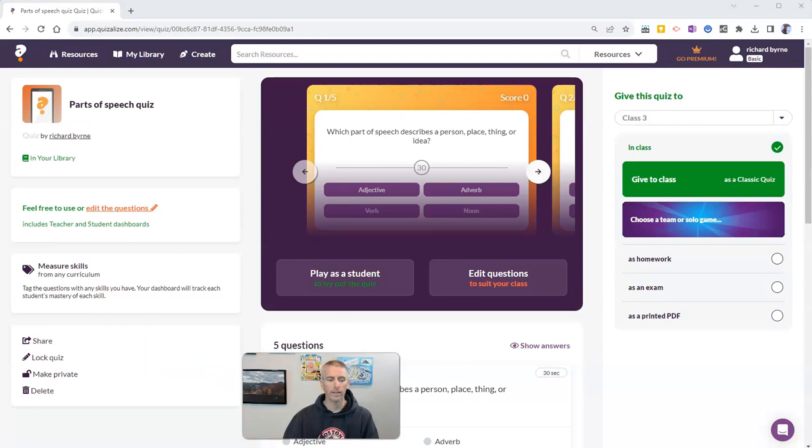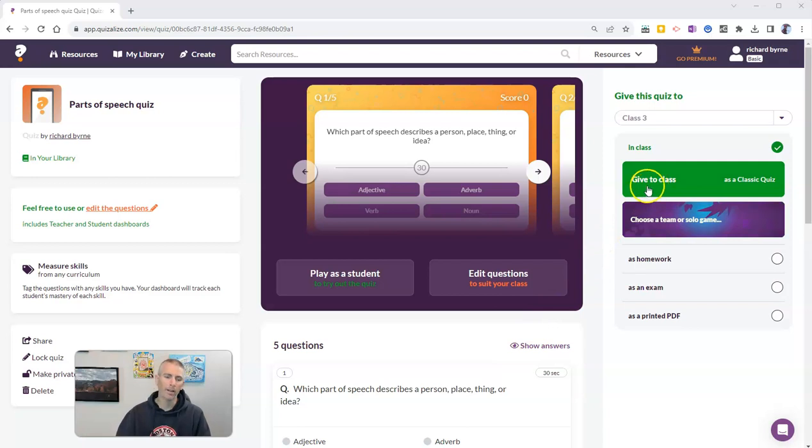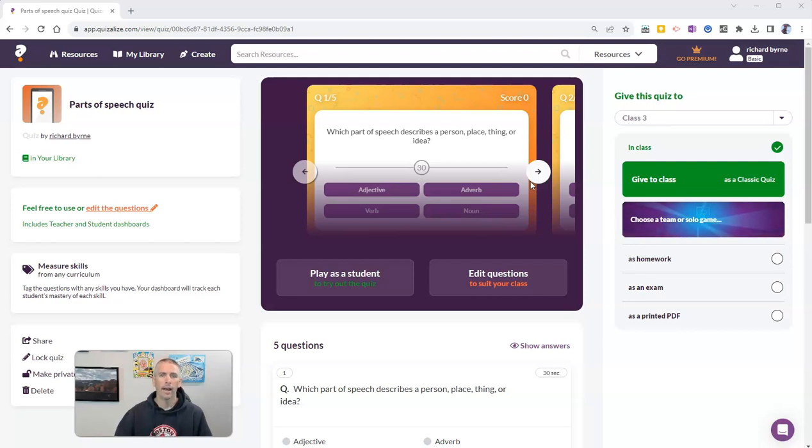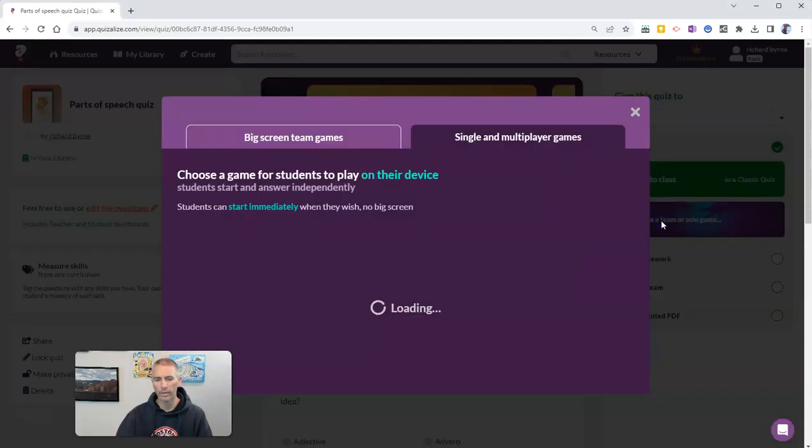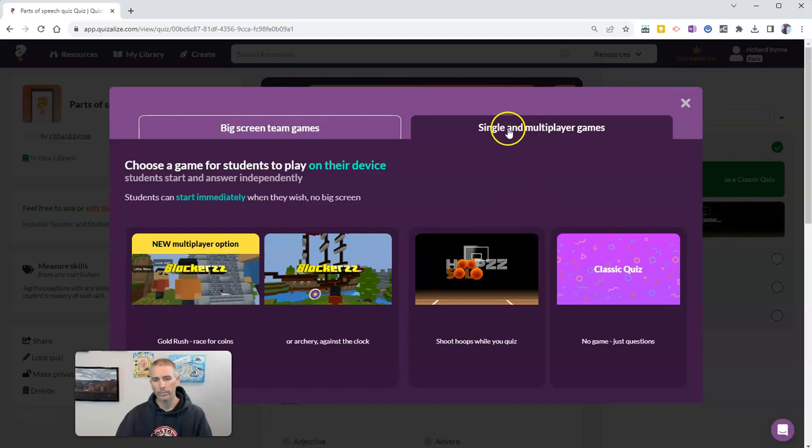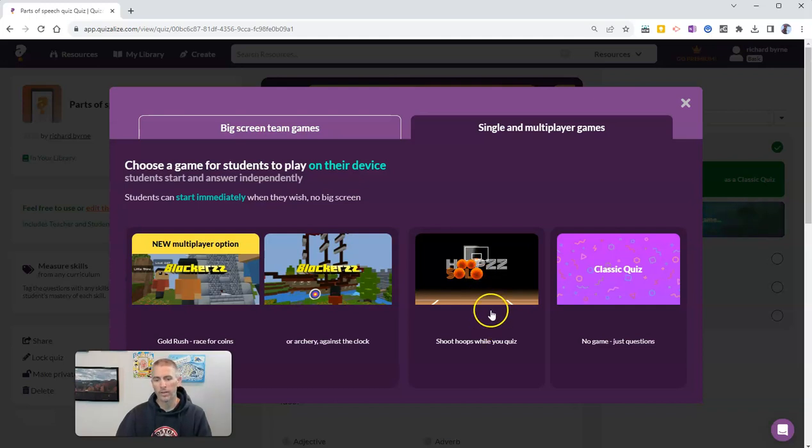And so that's going to bring up this screen here where I can give this to my class as is. But I want this to be a game, an actual video game for my students to play. So I'm going to choose a team or solo game over here. And I'm choosing single and multiplayer games. And I'm going to use, in this case, the shooting hoops game, the basketball game.